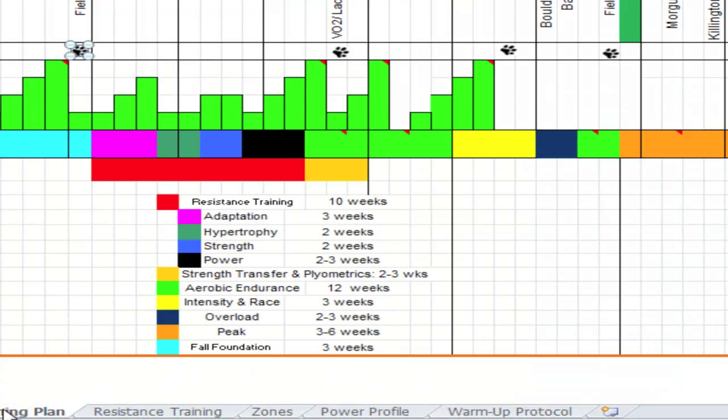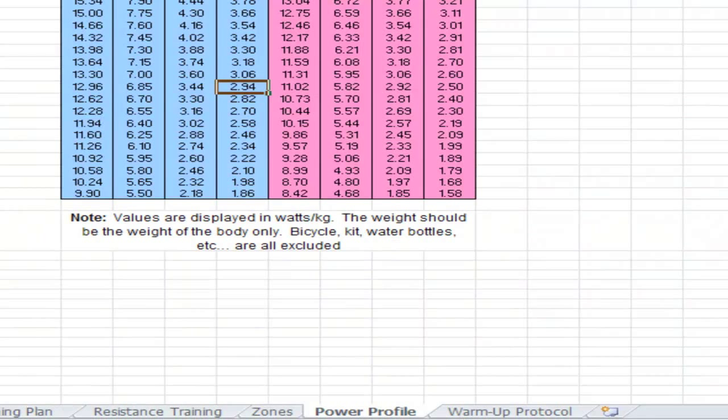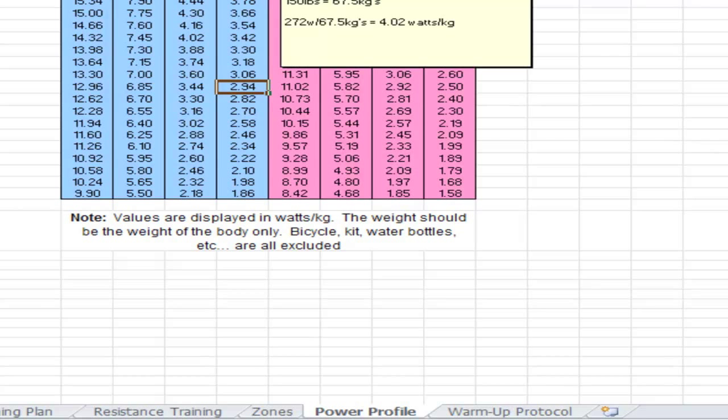One of the other things we do with the field testing data initially is we set up their power profile. This is the power profile chart developed by Dr. Andy Coggan. And you can see this athlete did 272 watts September 21st of 2010, weighed 150 pounds, that's 67.5 kilograms, which his power to weight gives him a 20-minute 4 watts per kilogram. And we can use this for comparison for when he tests again. Hopefully, he'll be up in the 4.3, 4.5 range.